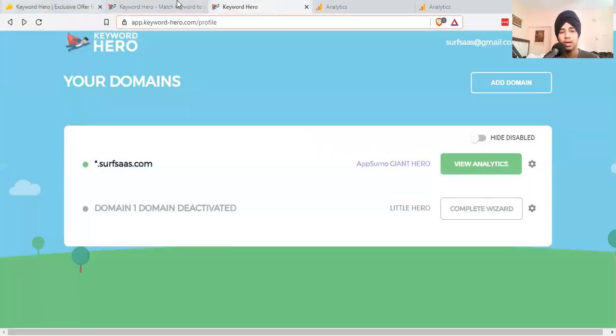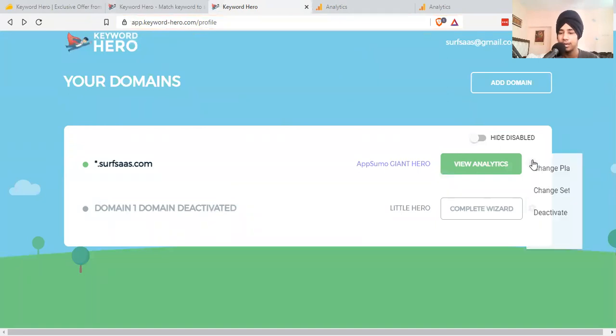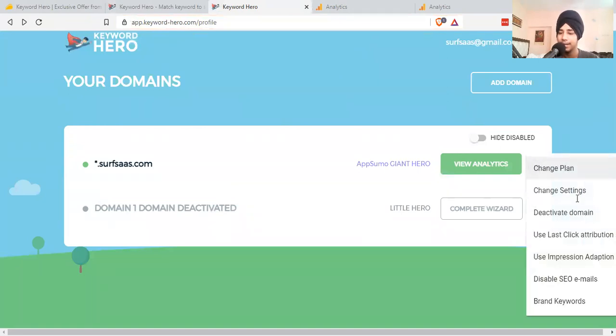When you purchase the AppSumo deal or from the website, you'll be redirected to this panel. You can go ahead and add a domain into it, then you have to link this with your Google Analytics and that's all.